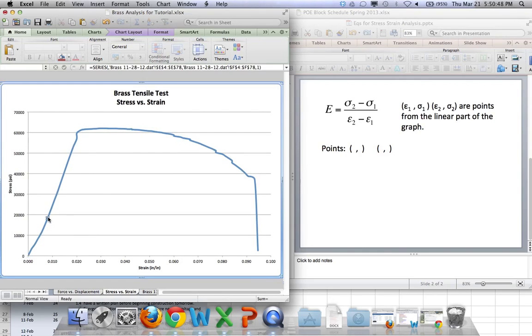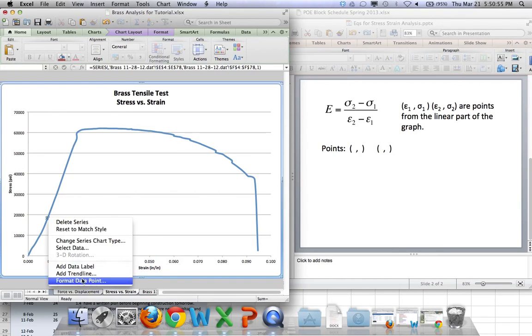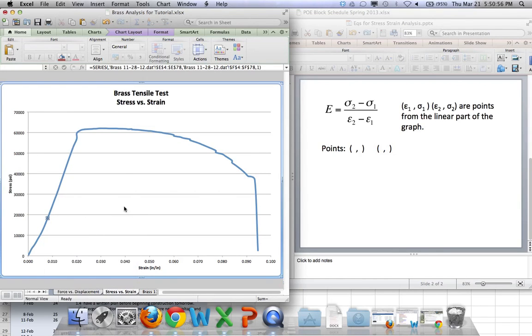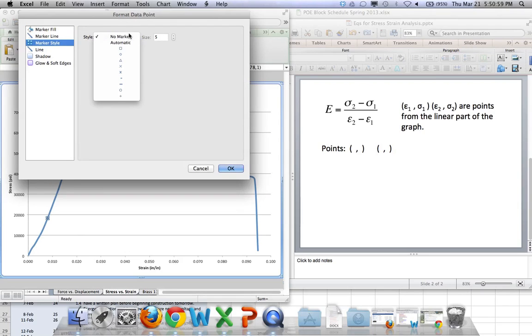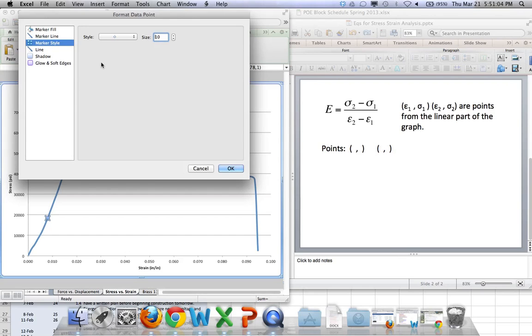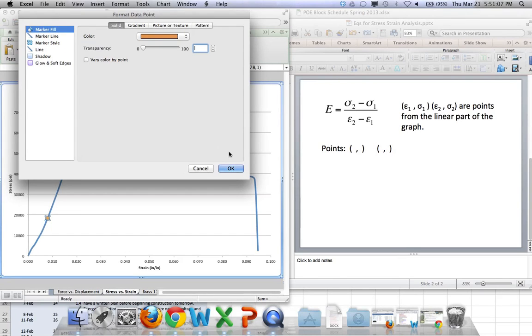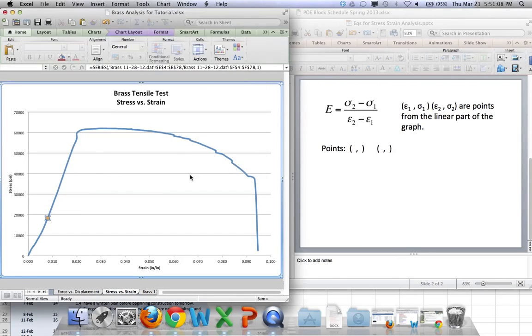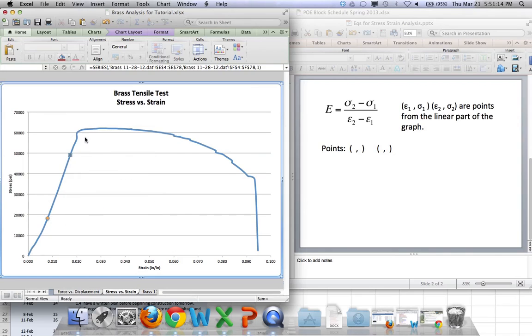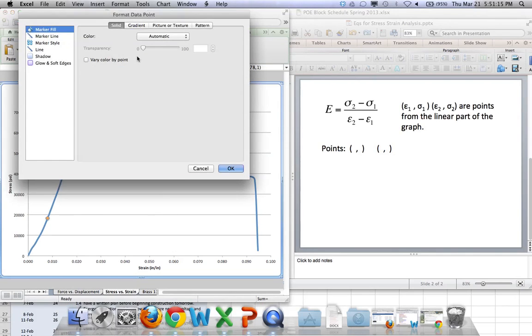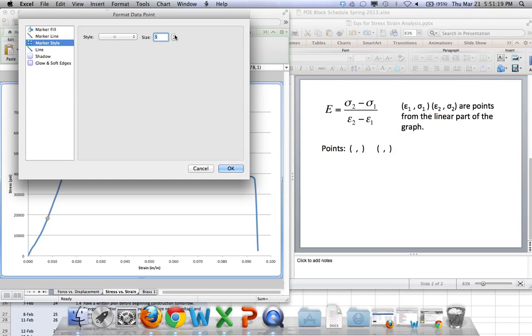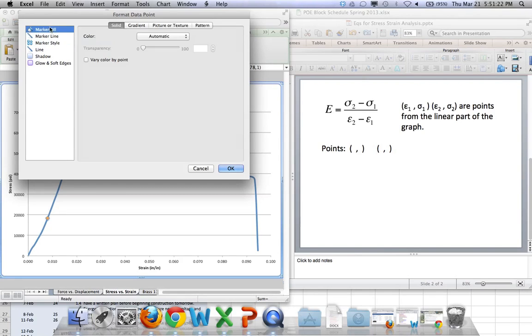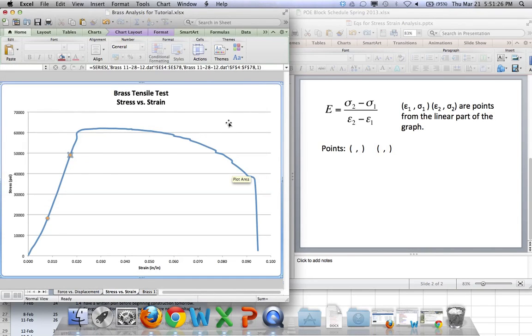I'm going to, let's see, I'll pick about the same place as we were before. So format the data point. Okay. And let's pick one more. And again, I'll pick fairly close to where I was last time.